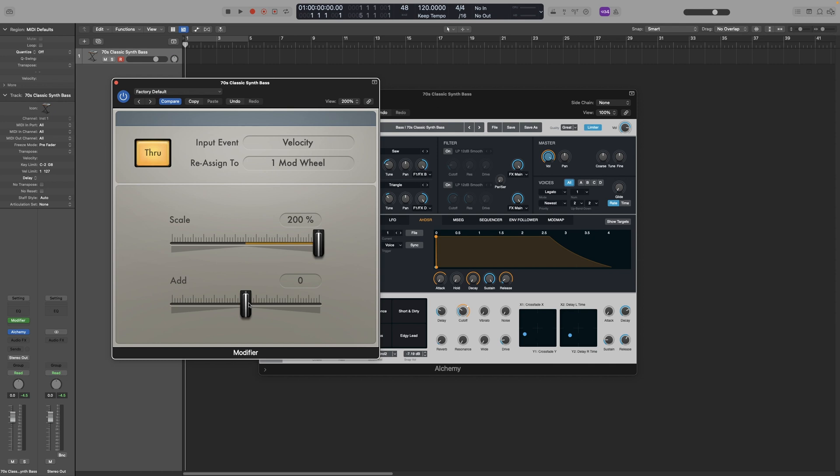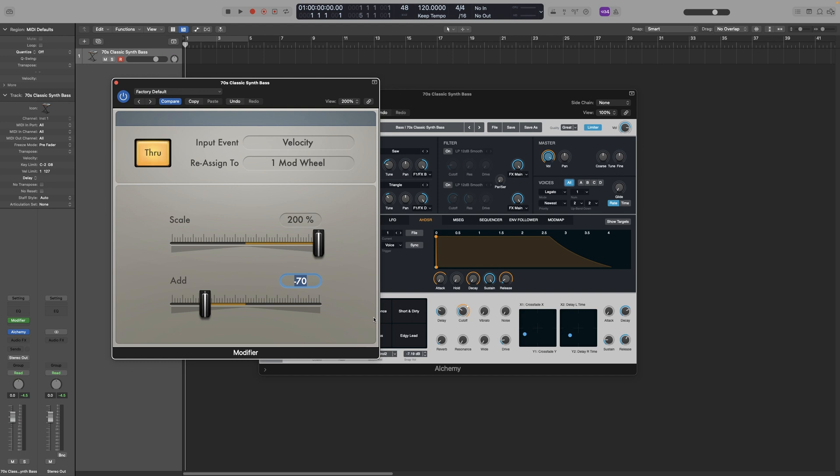For example, in our case, if I now take the Add down to a negative value, I can control the cutoff to a lower frequency than before. Now remember that with the Add on 0, it only went to around 11 o'clock. So let's put it to minus 70. And look at what happens when I play softly now. Look at the cutoff.